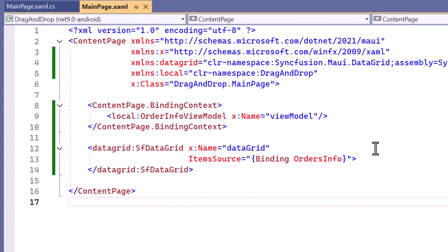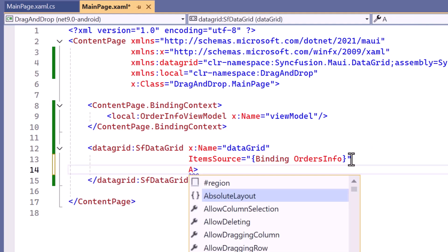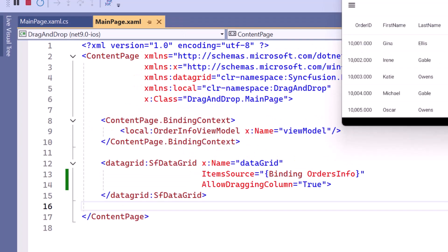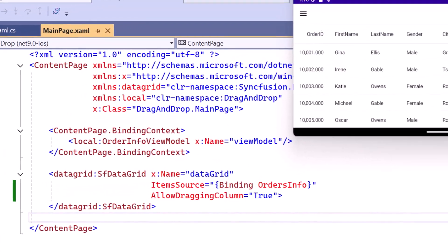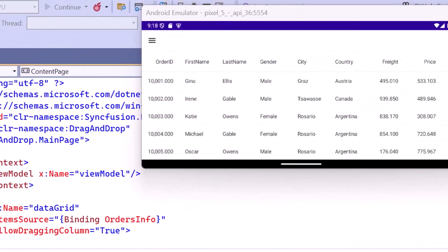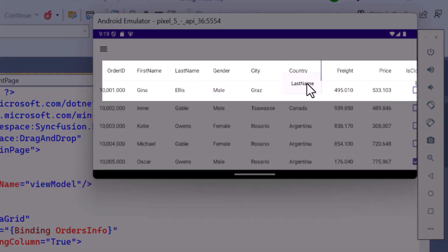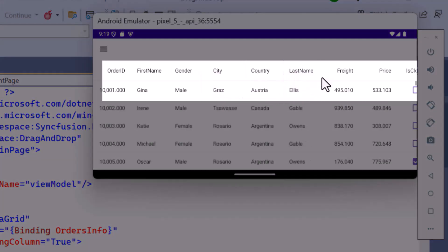To rearrange the columns by dragging them, I set the AllowDraggingColumn property to True. Once the application is loaded, you will see that the drag column can be dropped anywhere within the data grid.